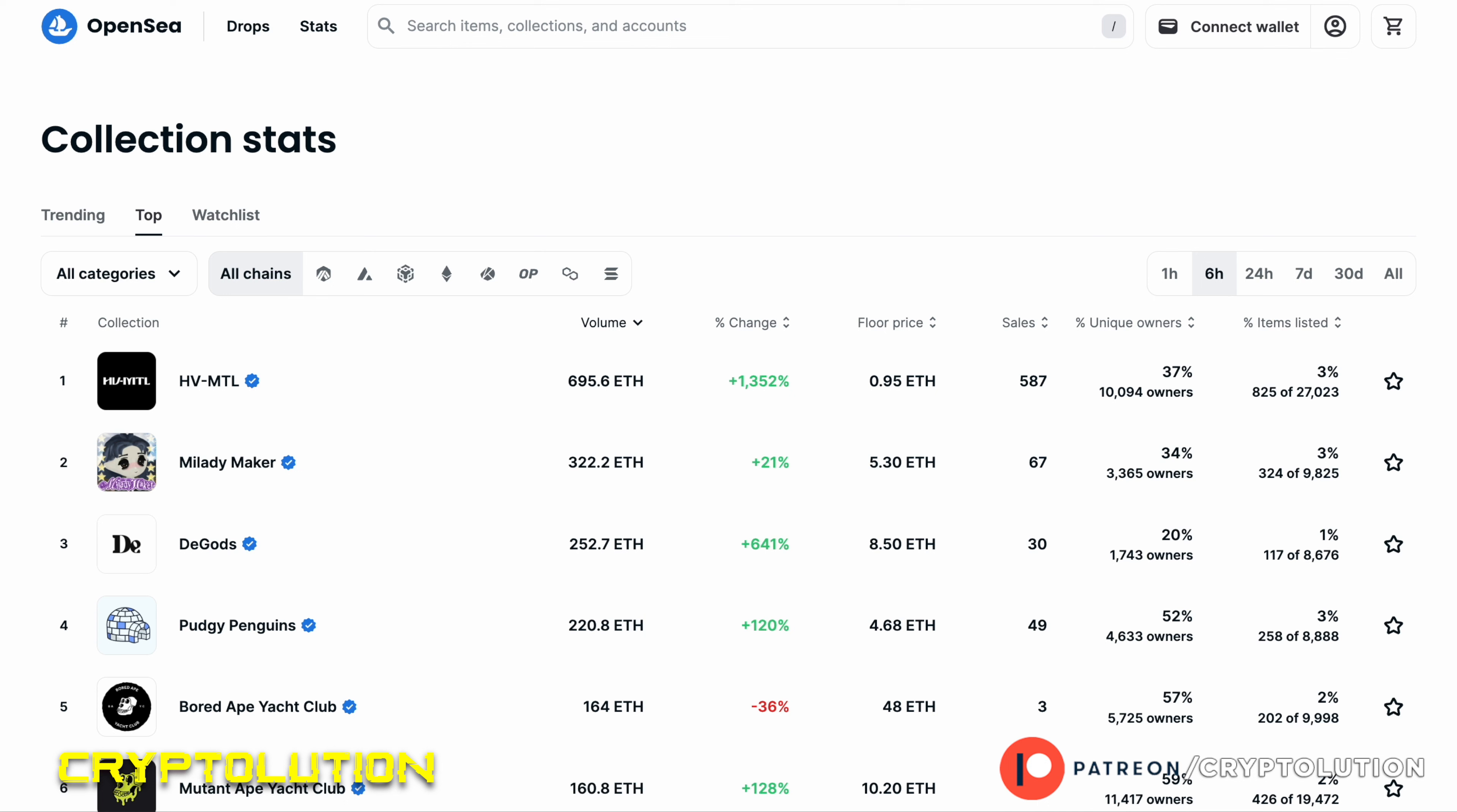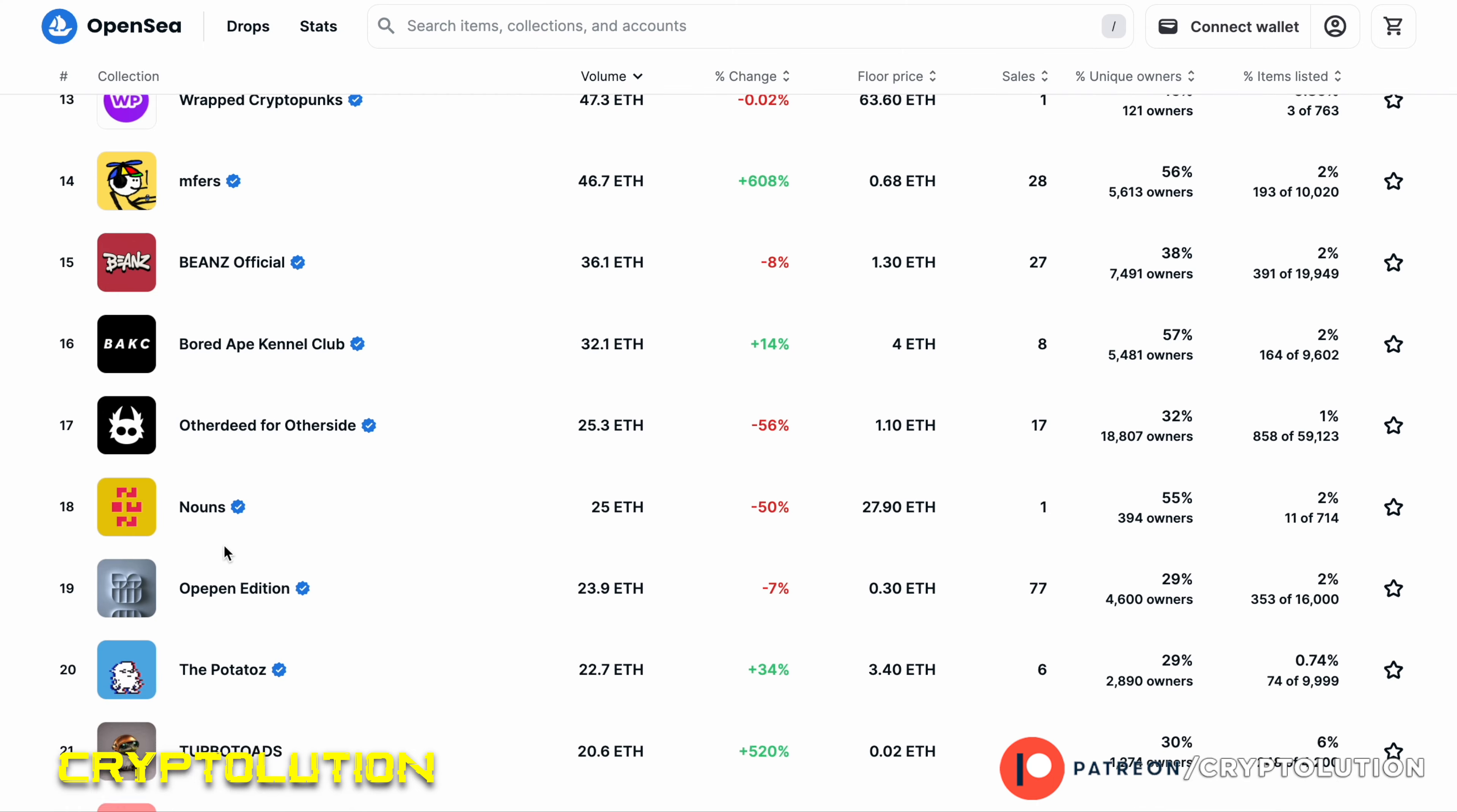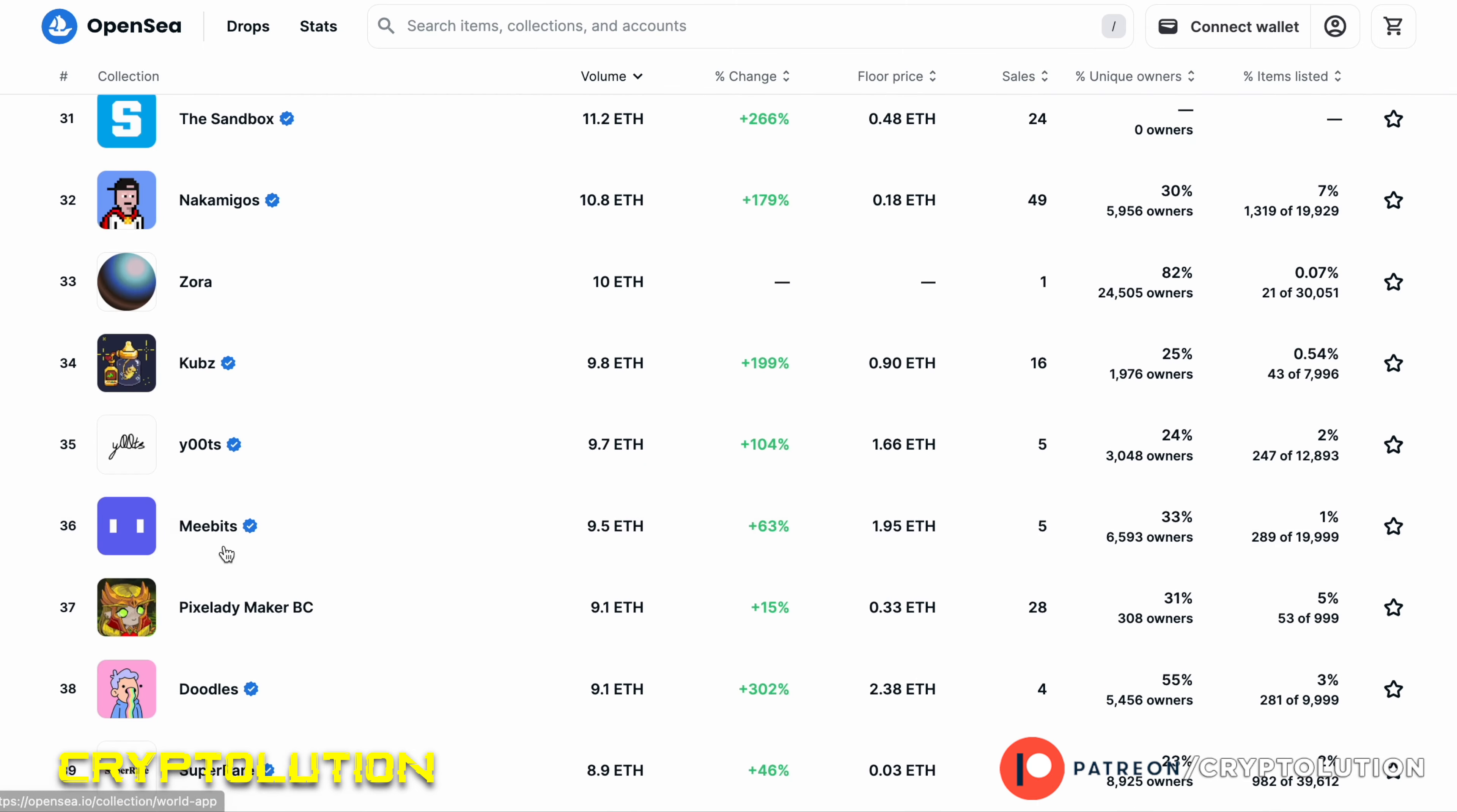Frank has two collections: he has the DeGod collection which right now is ranked number three on OpenSea, and then he also has the y00ts collection which is ranked right now 35.